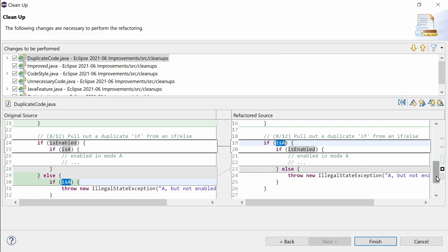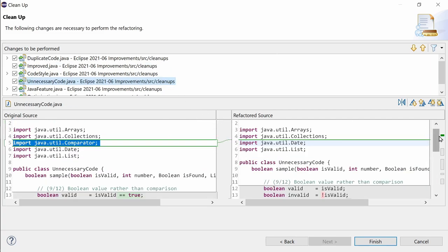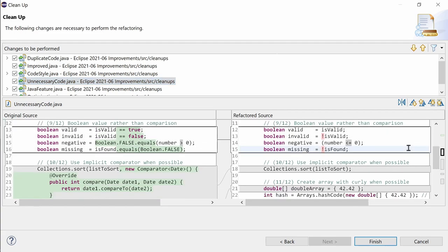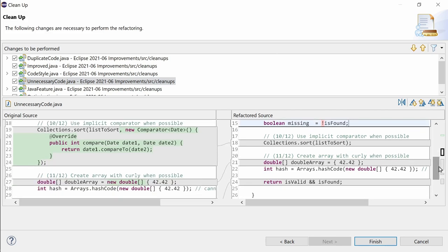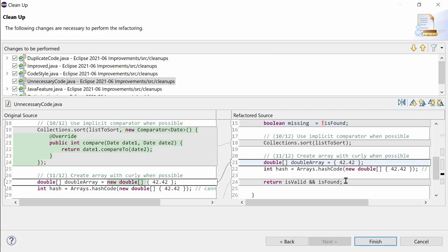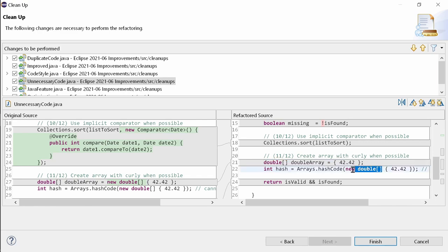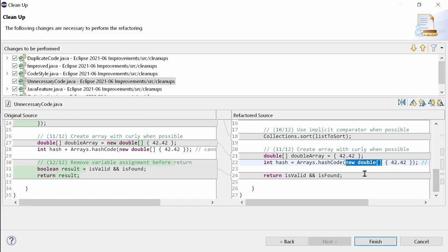And last but not least, the four new functions to remove unnecessary code are boolean value rather than comparison, which is easier to read, isn't it? Don't use it if you think the opposite is not equal to false. Use an implicit comparator when possible, remove the comparator given an anonymous class as lambda, as comparator comparing, as comparator natural order, or as null, when it is identical with the implicit comparator. Create array with curly when possible, which is only possible in the definition of a field or variable, but not for example here, and remove variable assignment before return, which is also shorter and easier to read, isn't it?